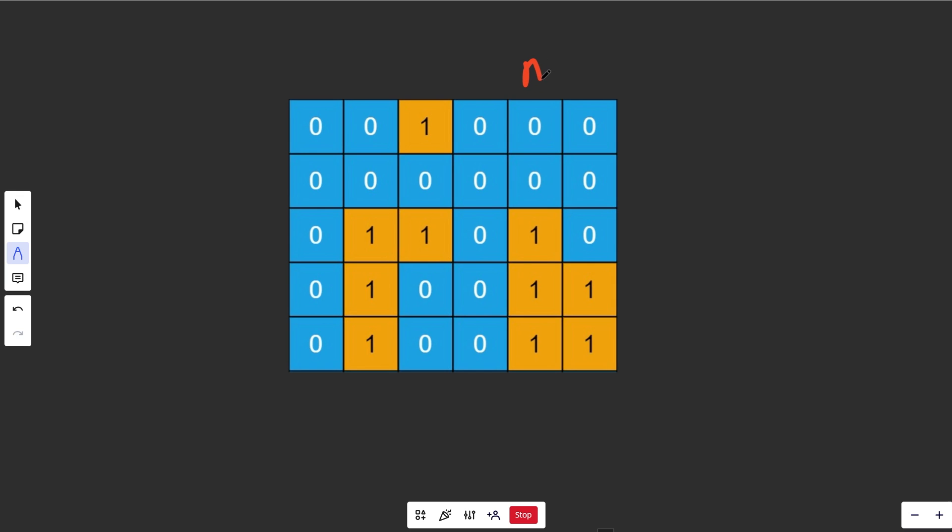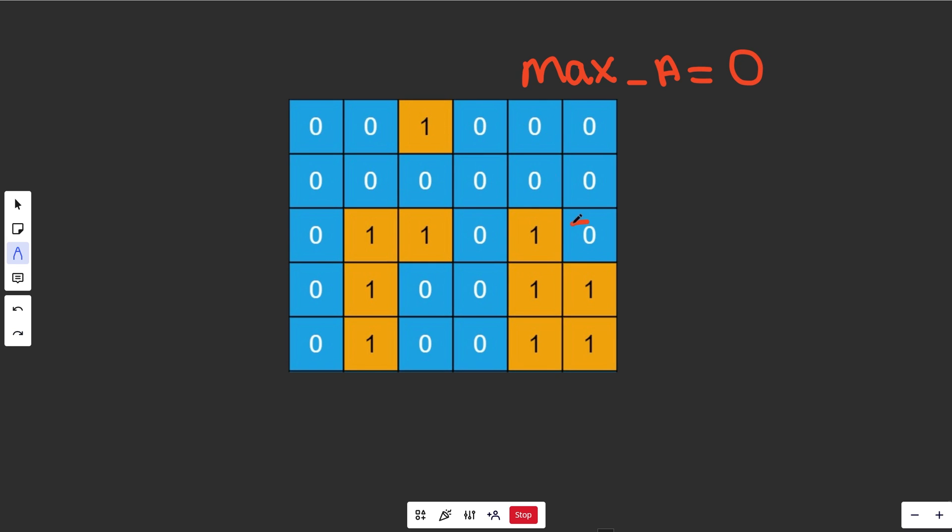We're looking for the max area, so we'll keep track of this as a variable max_a, and set that to be 0. If you iterated the board and didn't find any 1s, we could just return that. We'll iterate through the board, see nothing here, see nothing here. We're looking for 1s, and then boom, we found one right here.